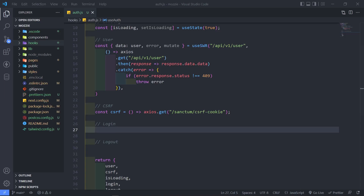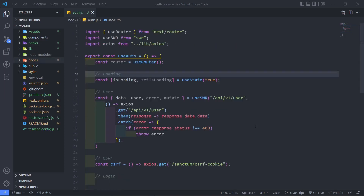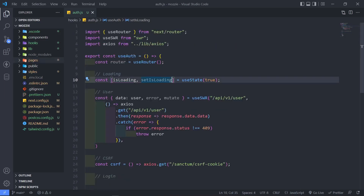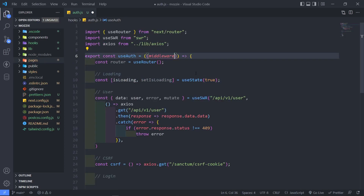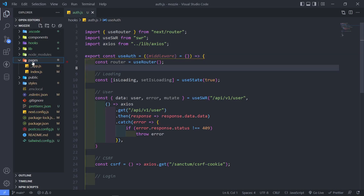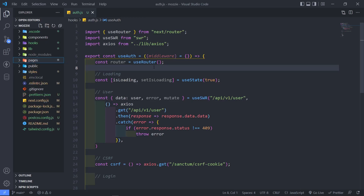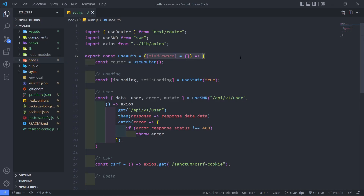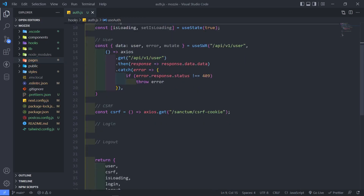So the first thing we're going to do in our useAuth hook is add our middleware. In the middleware, we're just going to set that to an empty object. So if a person is going to access a page like the dashboard, we want the person to be authenticated, and we can just add auth right there.